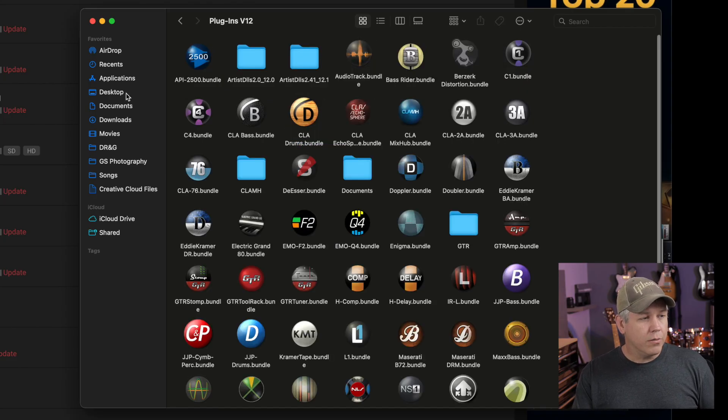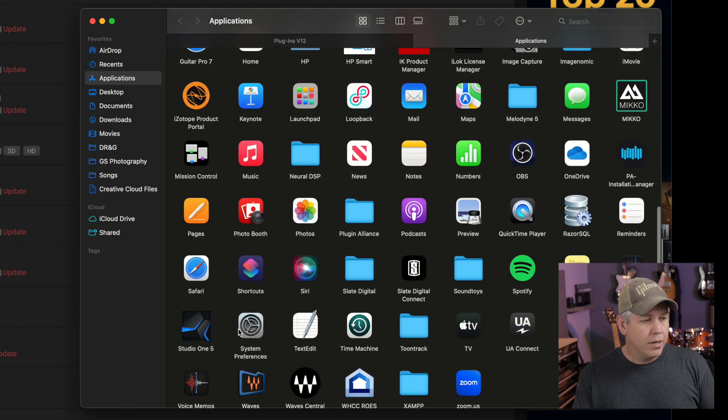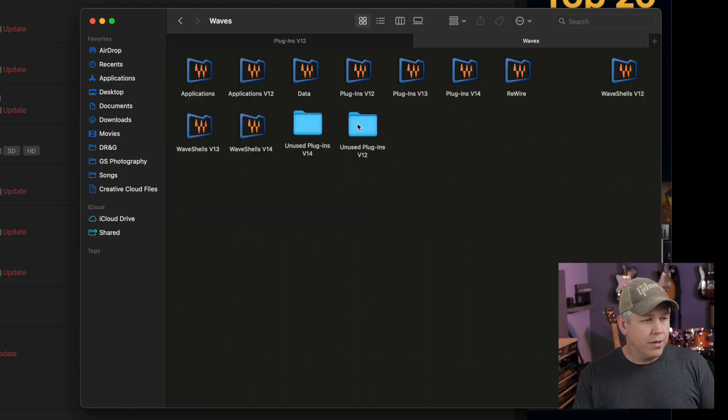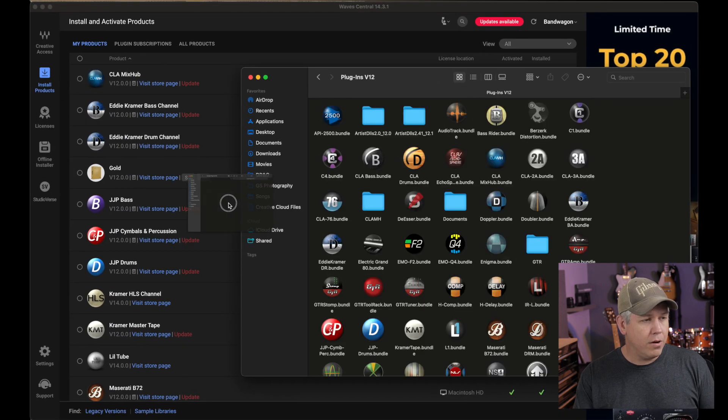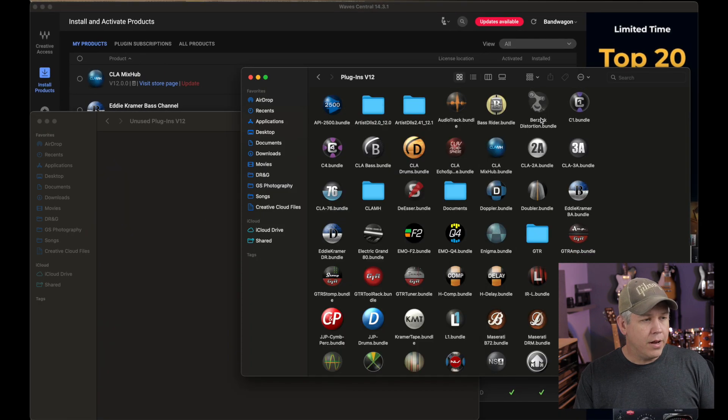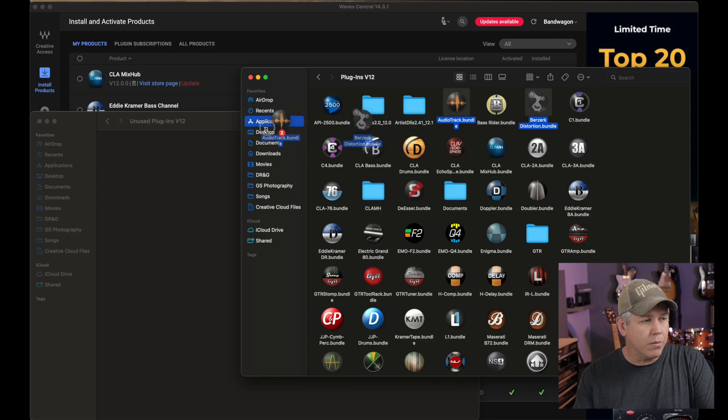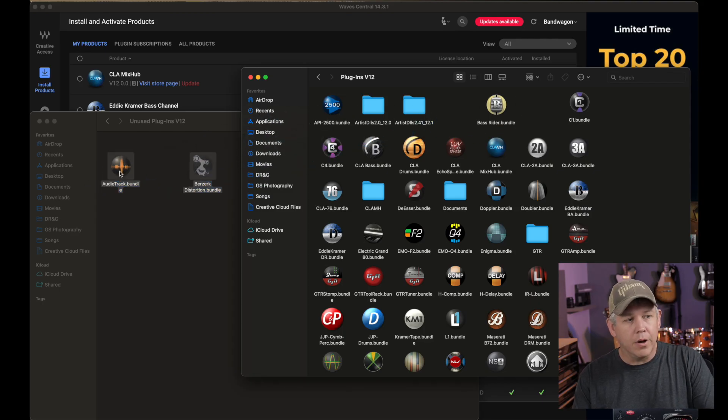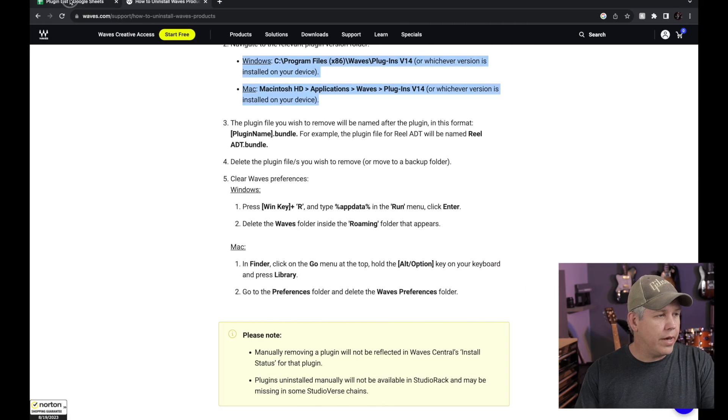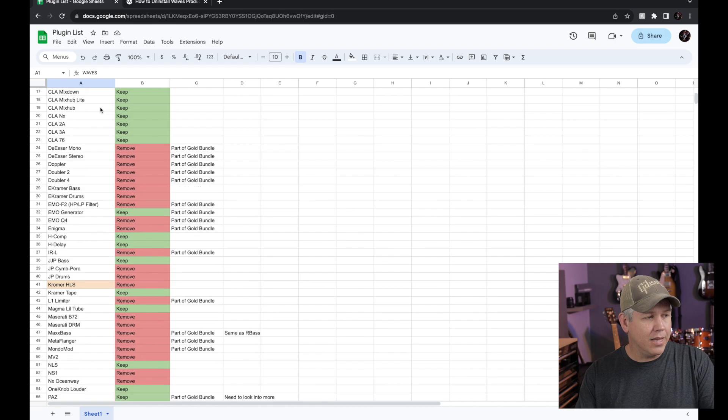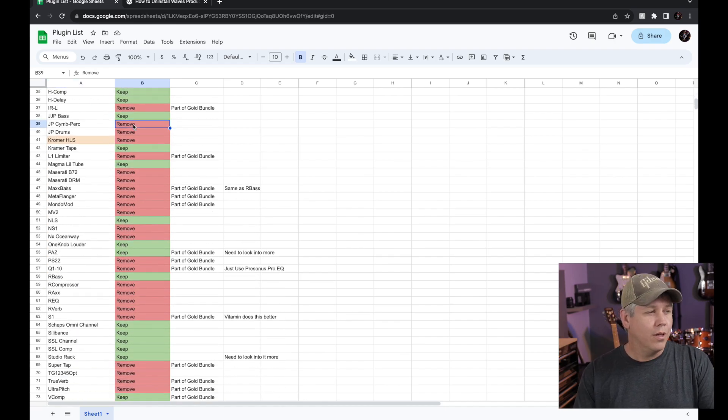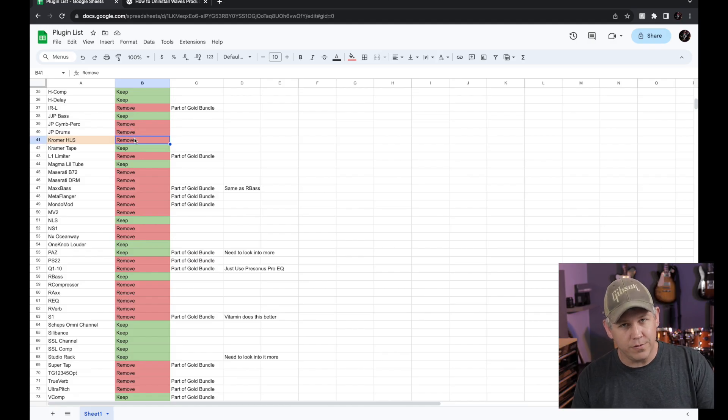All I'm going to do is I'm just going to open up this V12 folder in another tab right here. And then I'm just going to click on the ones that I know I want to be gone and then I'm going to drag and drop those over here. Now I'm not going to bore you with watching me do each individual one, but I will show you that I have made a list and I'm going to go through that and I'm going to move the ones that are marked remove on my list over to this folder.